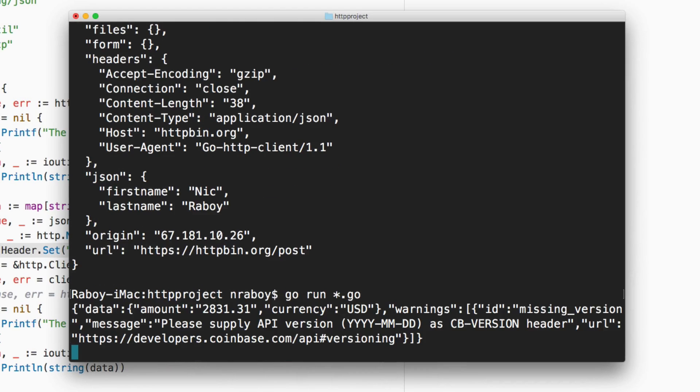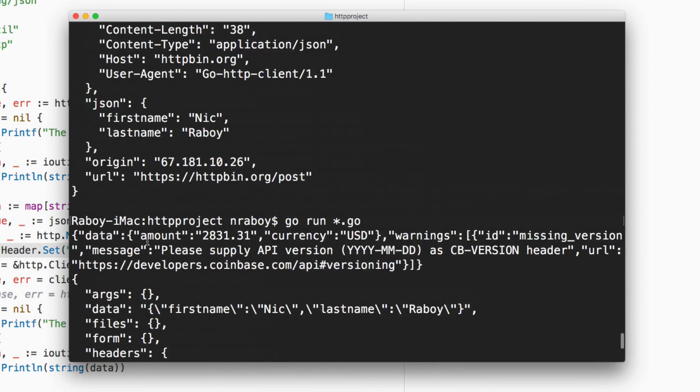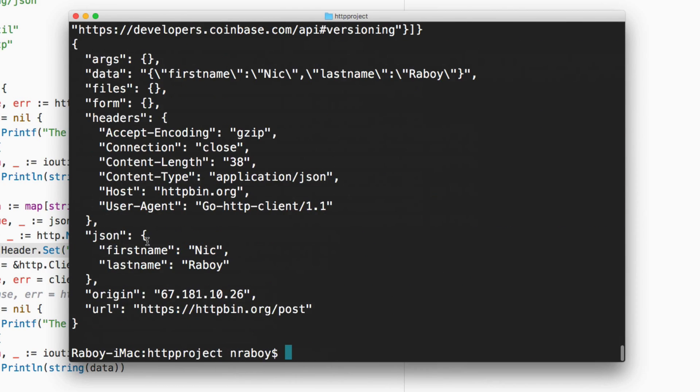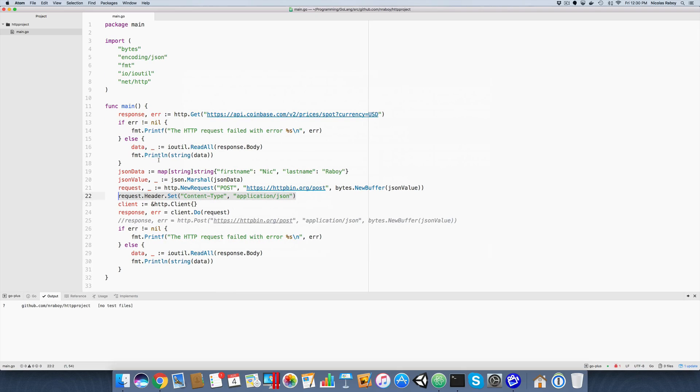We should get the same stuff back. Yeah. And we did. So it's exactly what we expected. So it really didn't take us too much code to do either of these requests. We saw three different ways. But in the long run, Go makes it very easy to issue HTTP requests against remote web services.